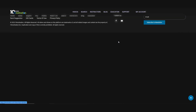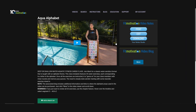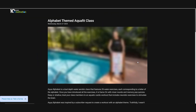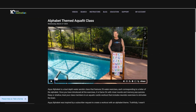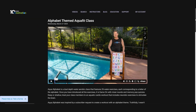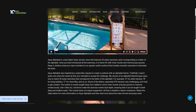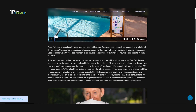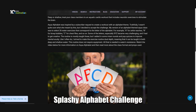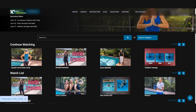Every video includes a blog. The video blog provides additional education, teaching tips, music recommendations, equipment links, and more.